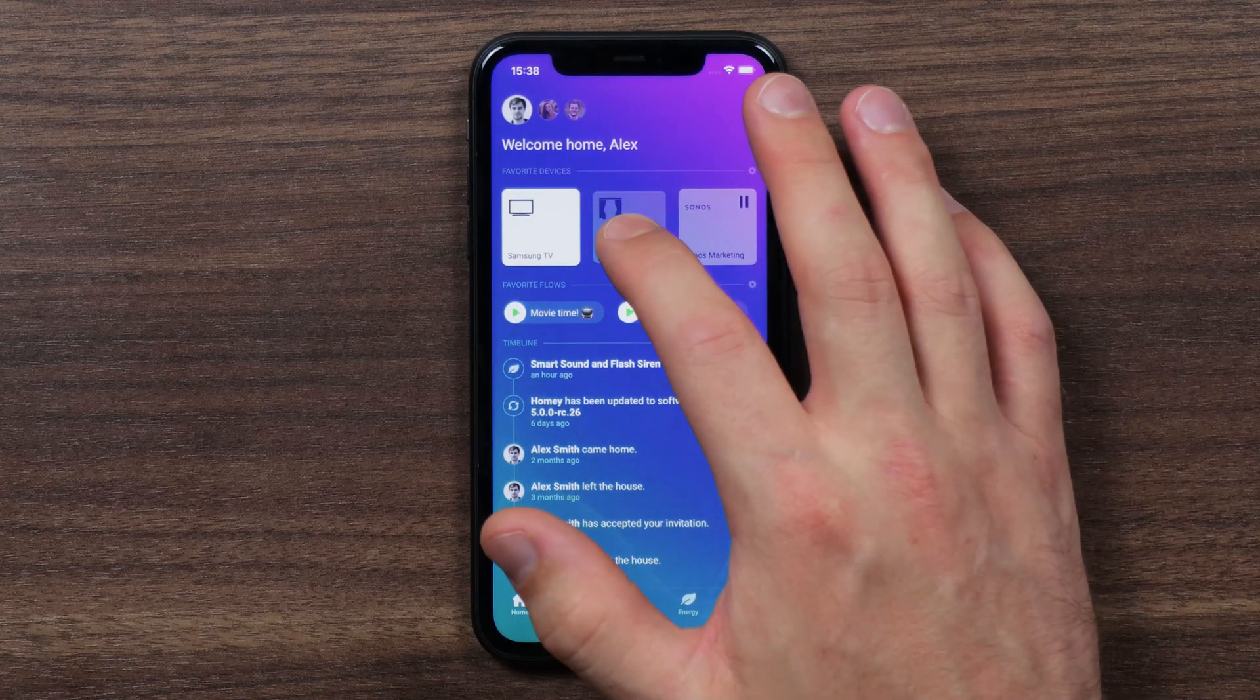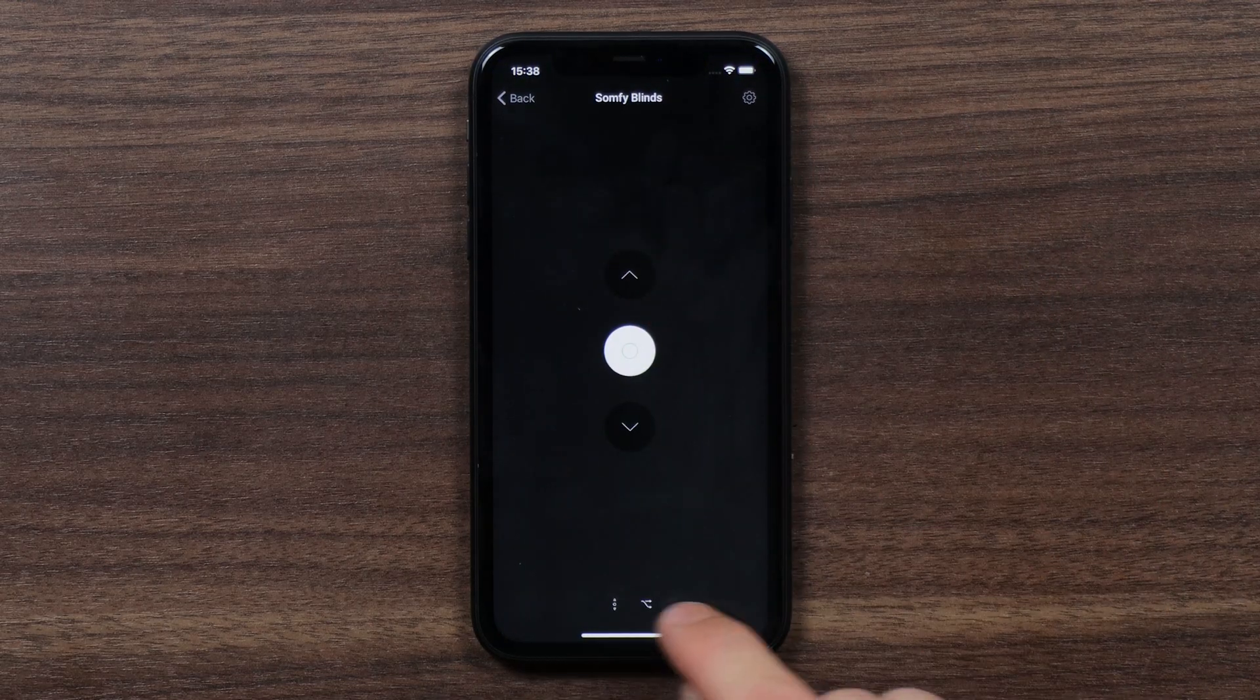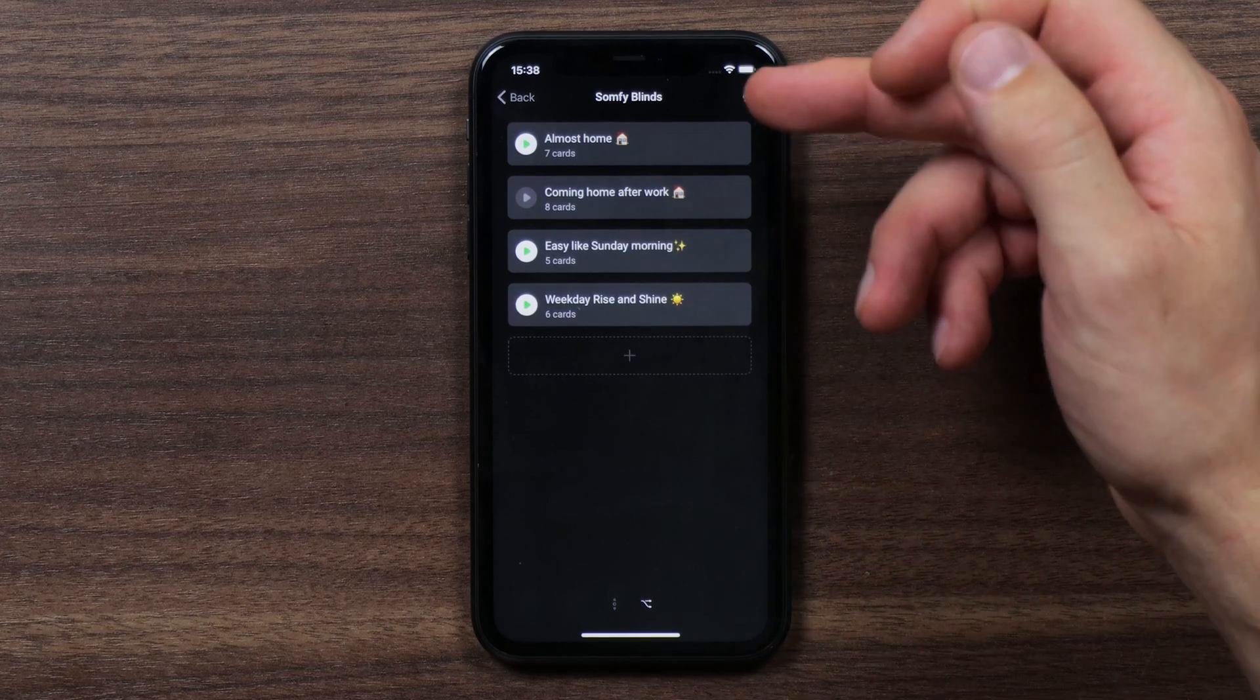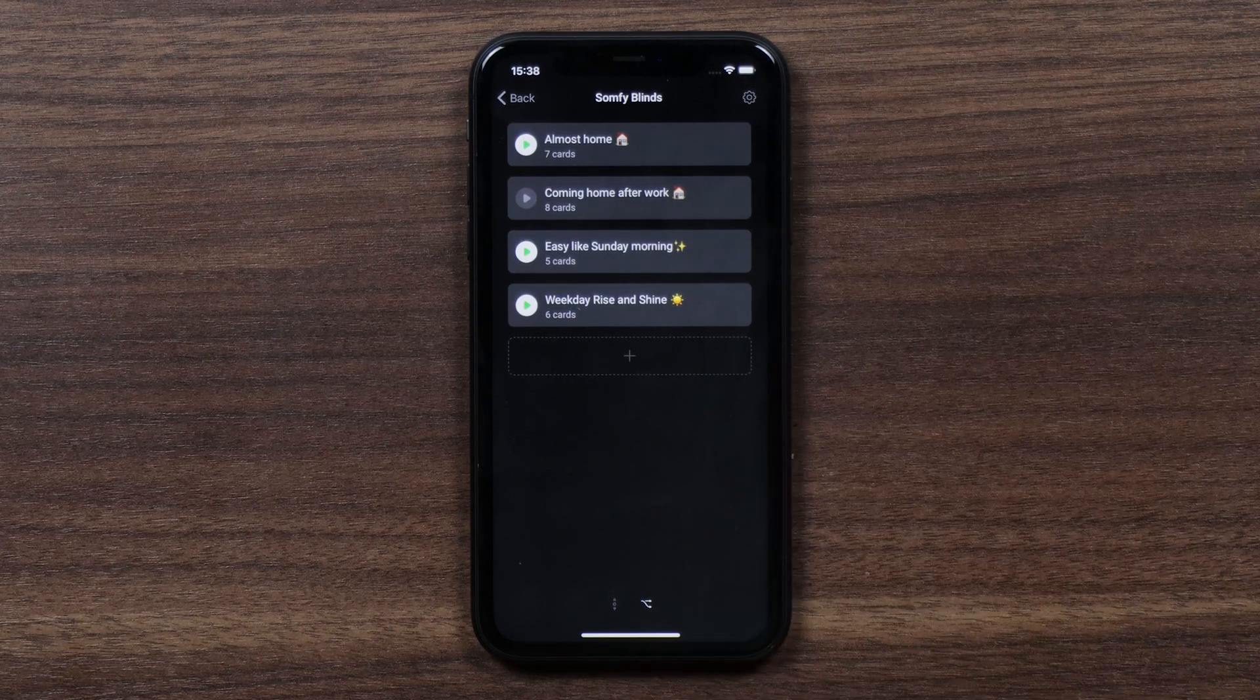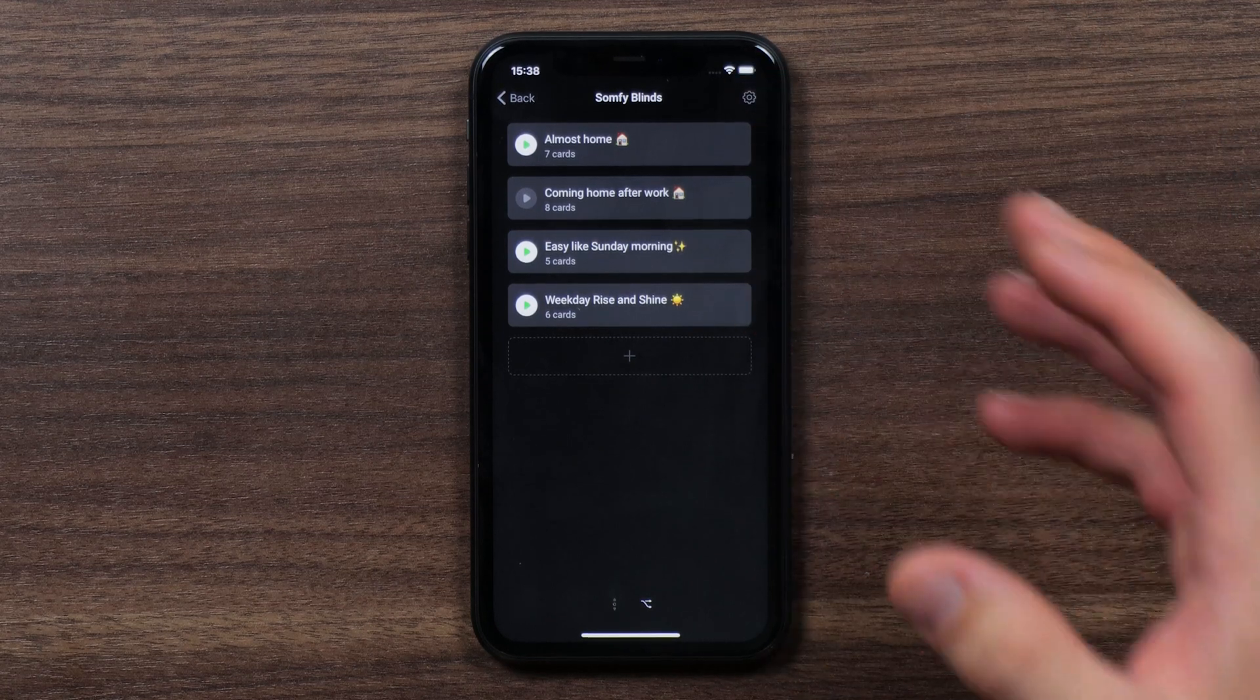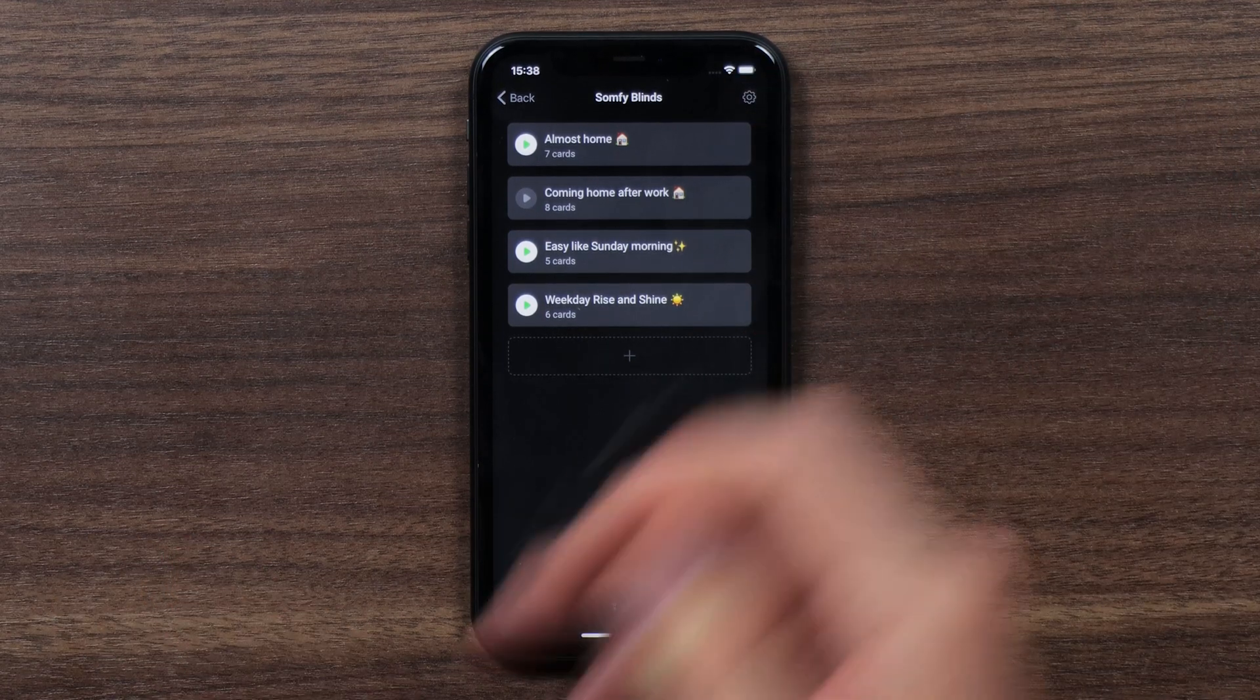If I go here to my blinds and navigate to the flows panel, I can immediately see what flows belong to those blinds. So in this case I have four flows that use those blinds.